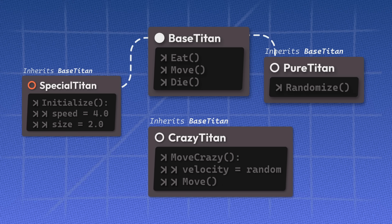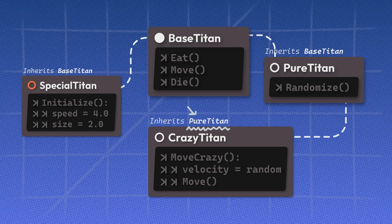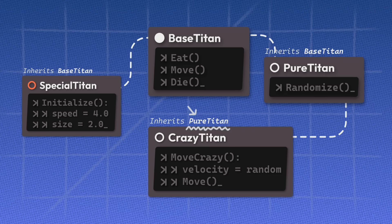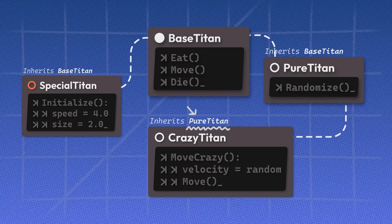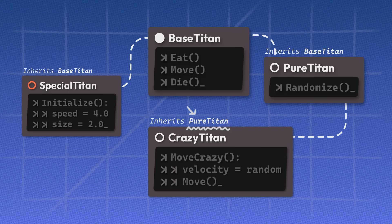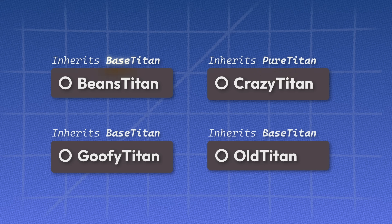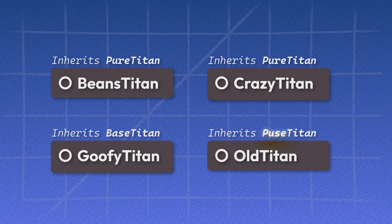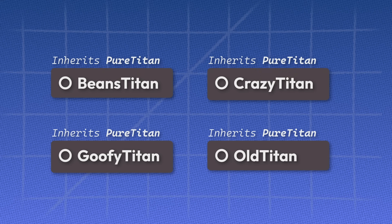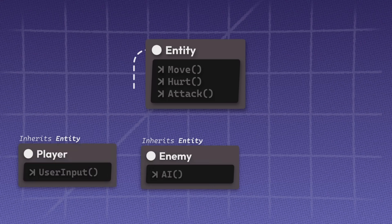But this will mean that all existing scripts that are inherited from base Titan would now need to inherit from pure Titan or else it won't be randomized. You can imagine just how frustrating that would be if you had more variations of that class. And that's one of the drawbacks of OOP.